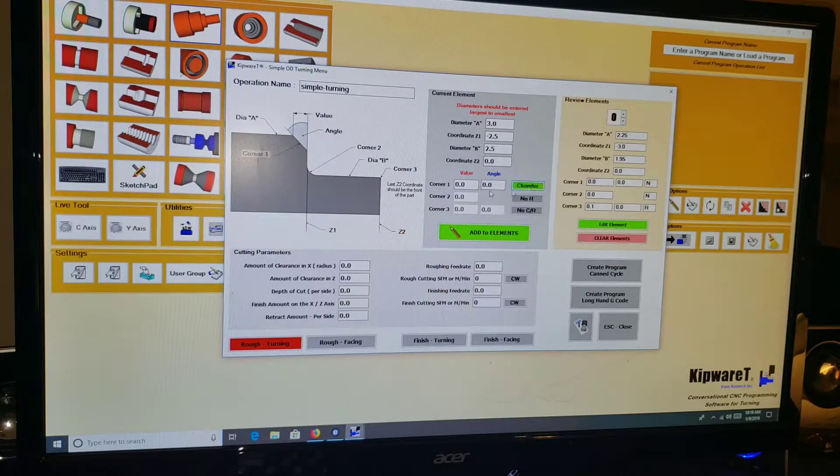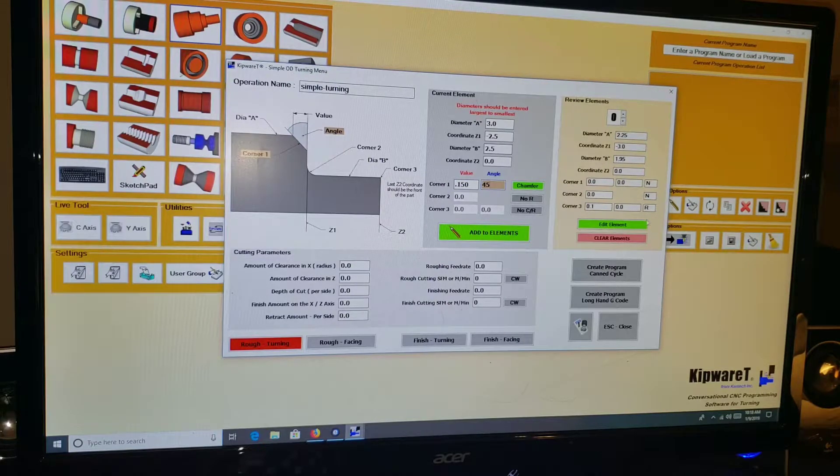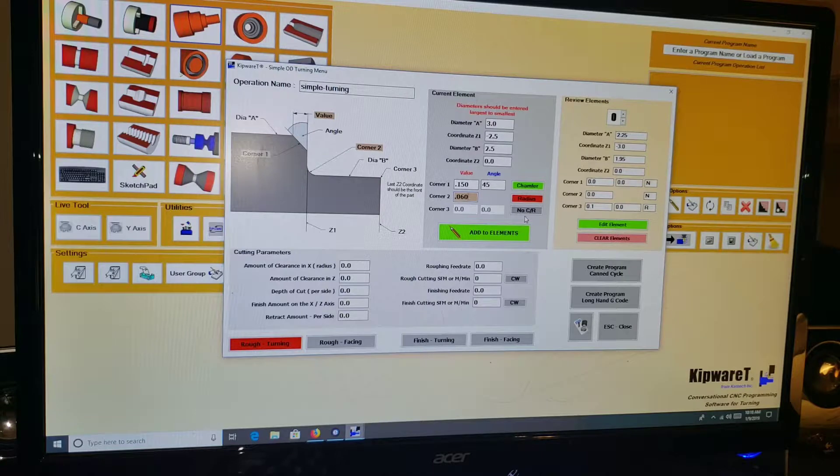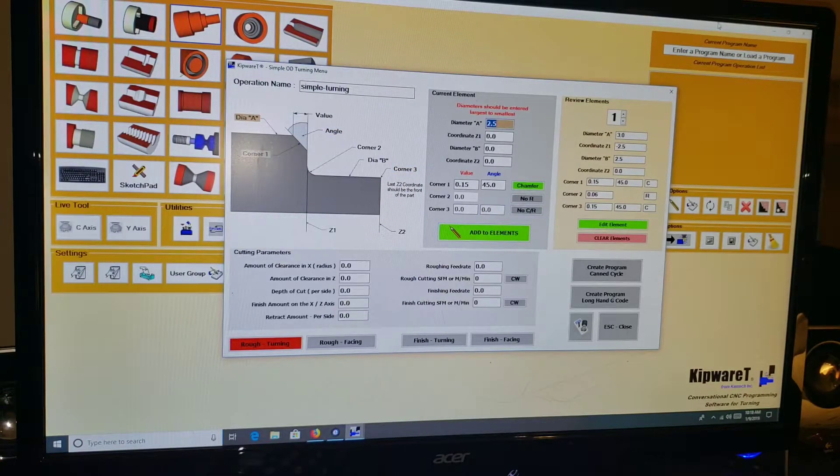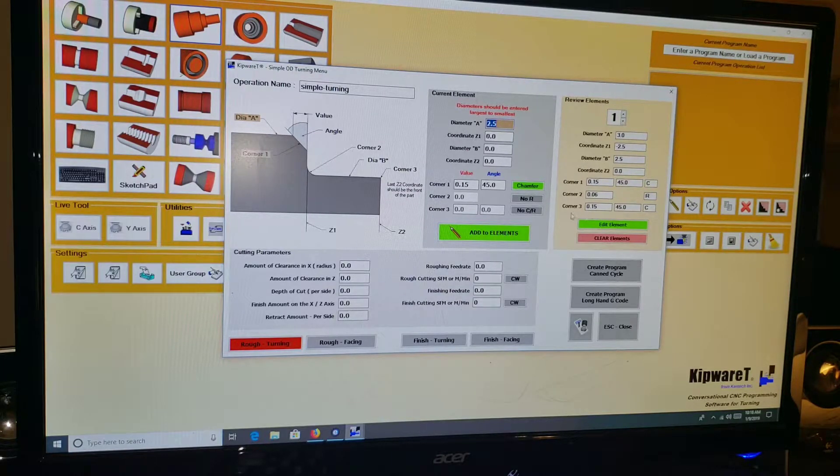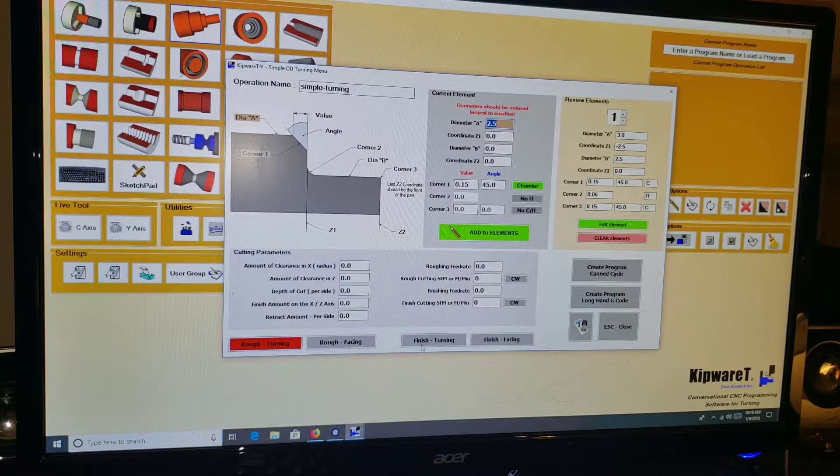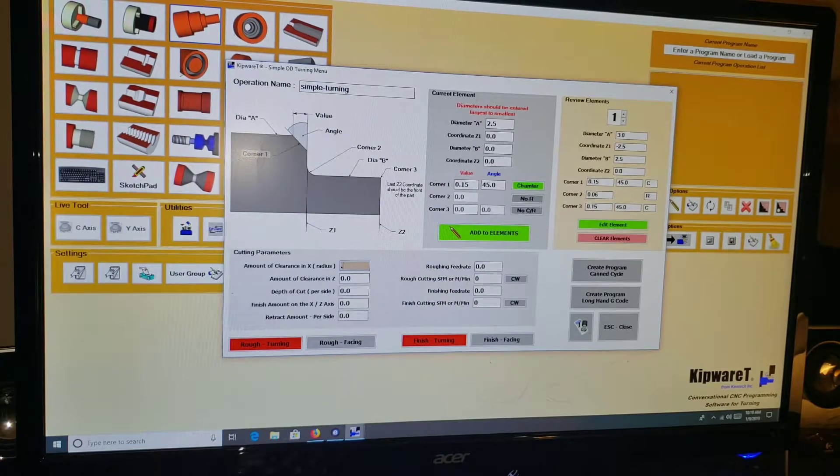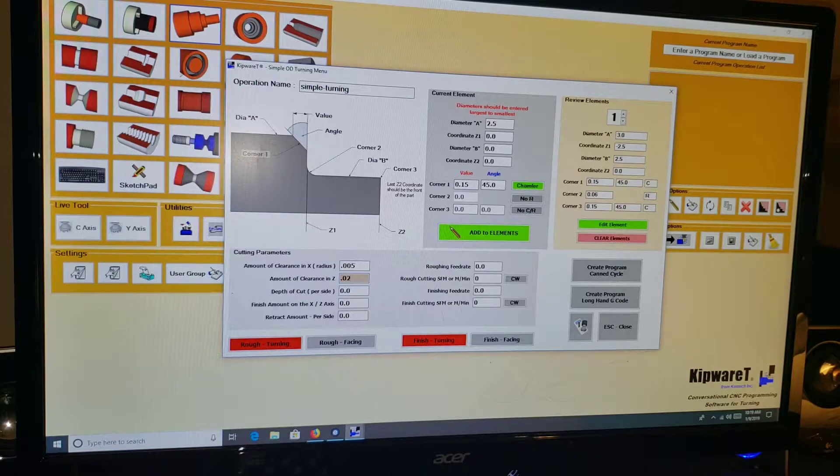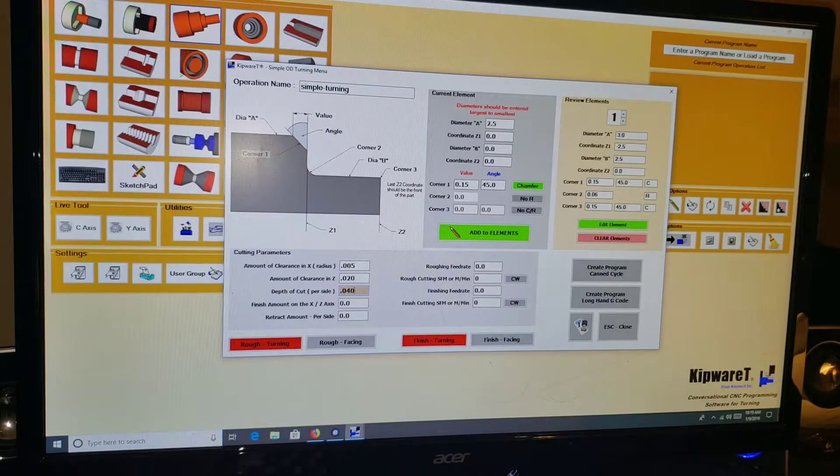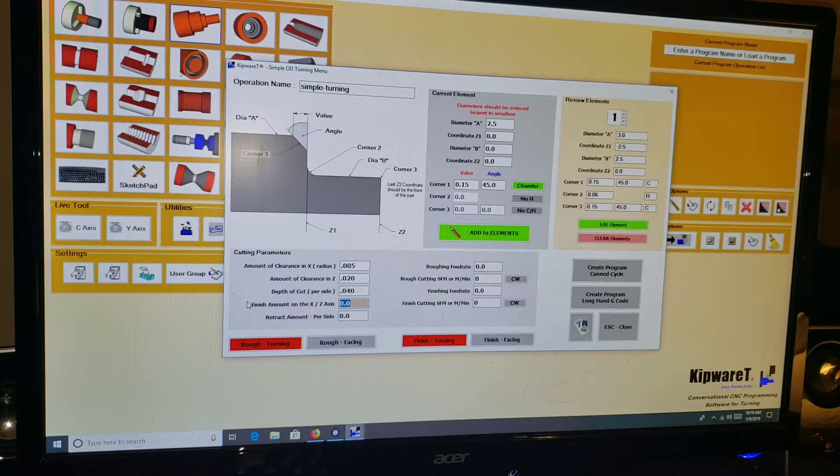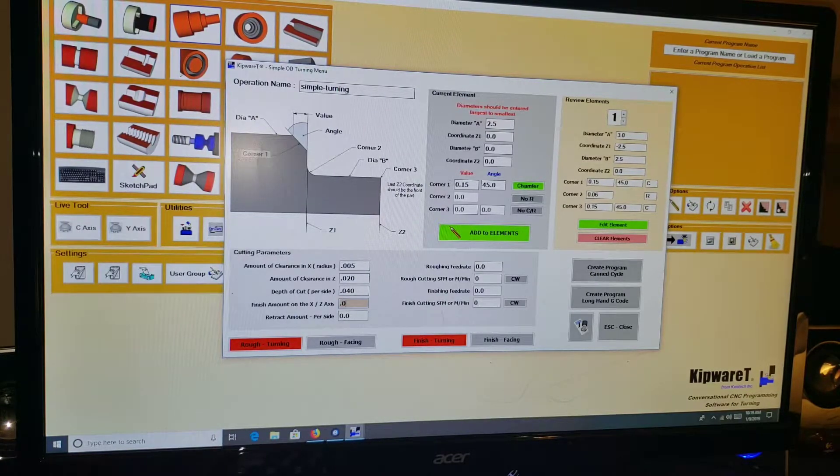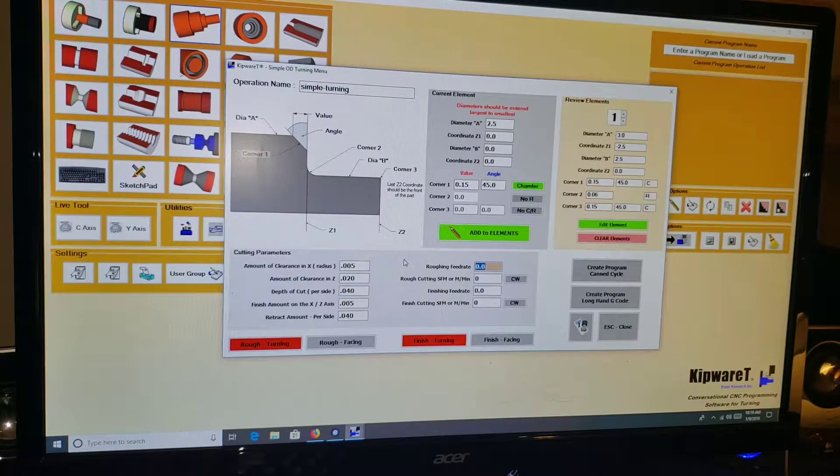So let's say I want to give corner one a 0.150, 45 degree angle. Corner two I want a radius of 0.060. Corner three I want a chamfer of 0.150 at 45. I can add that to the elements. If I wanted to do multiple steps I would continue on down that same path, adding to the elements. I'm going to specify that I'm going to be rough turning and finish turning, so I want to do a roughing and a finishing toolpath. Amount of clearance in X we're going to say we've got 5 thou. Amount of clearance in Z we're going to say we got 20 thou. Depth of cut per side we're going to do 40 thou depth per cut. Finish amount on the X and Z axis we're going to do 5 thou. Retract amount per side 40 thou.